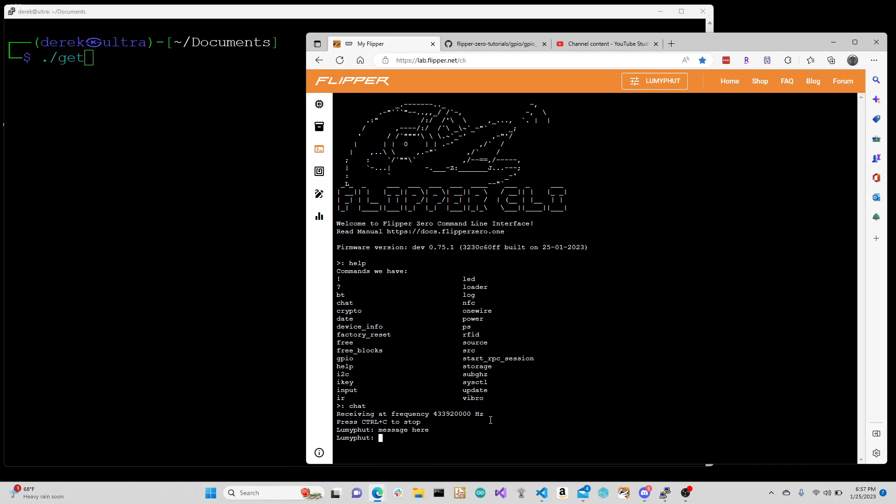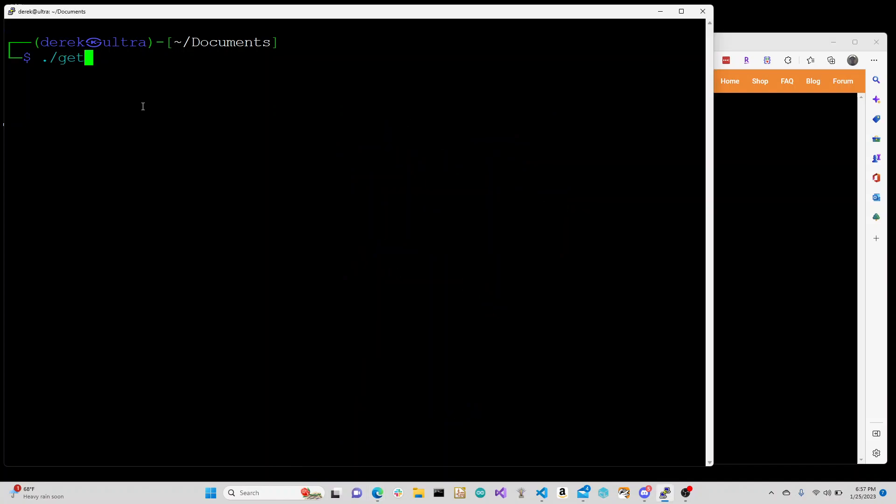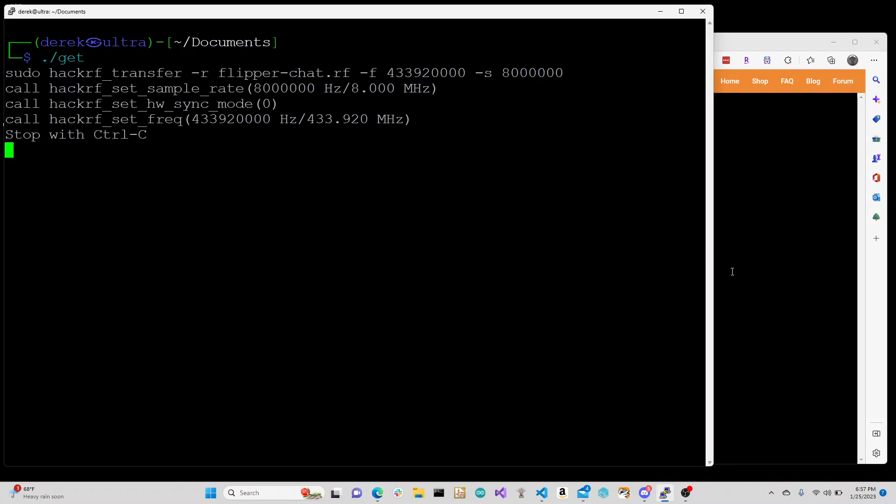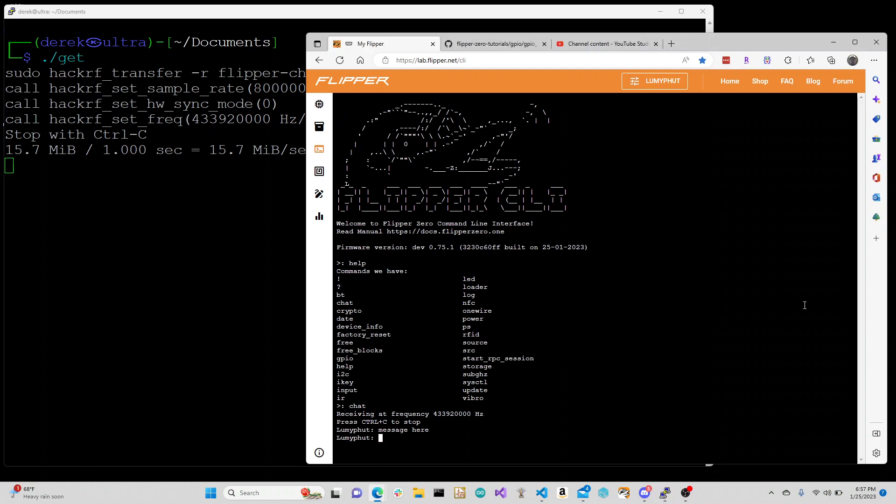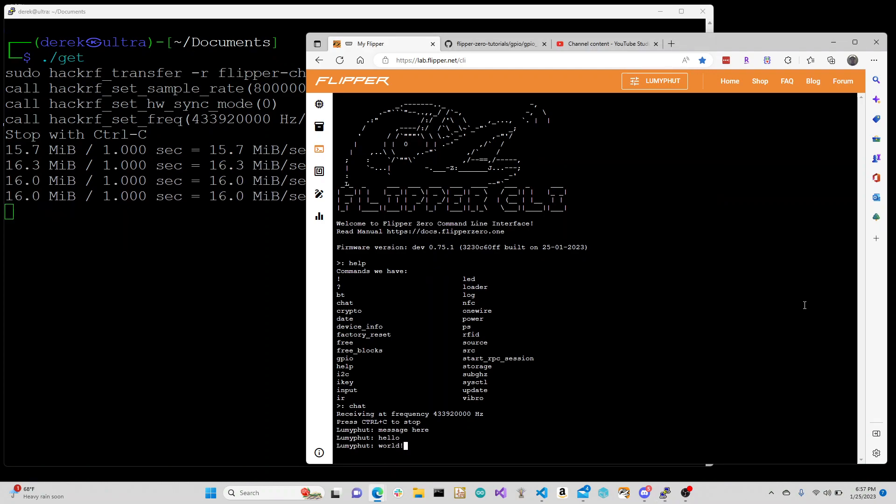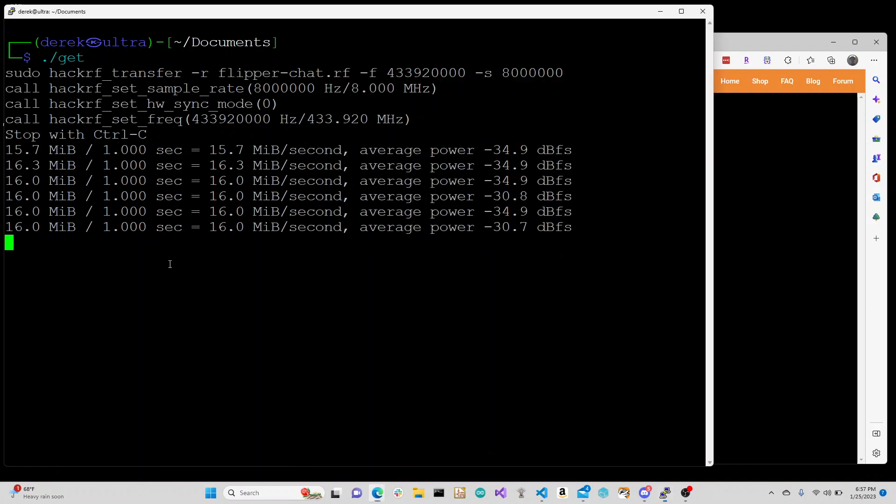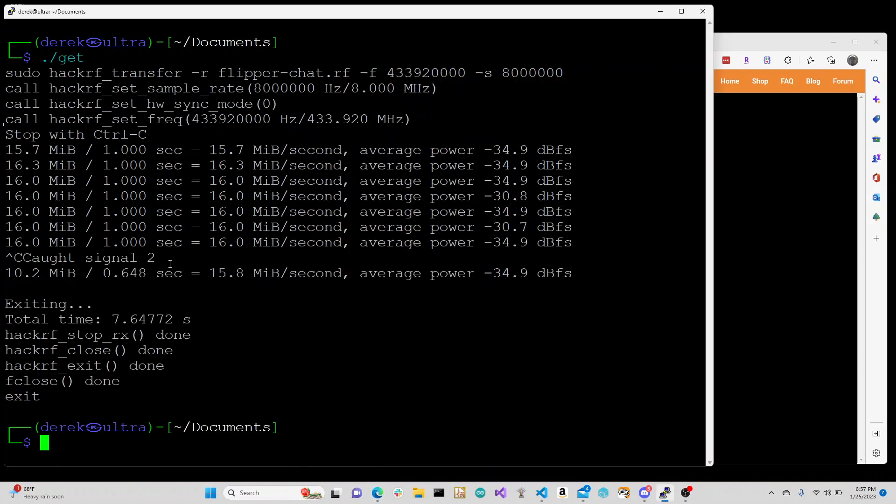We press enter and it sends that message. Over here is my HackRF One. We're going to run a receive to get the transfer 'hello world', and we'll stop it.